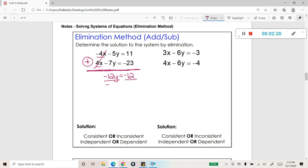I can finish this off by dividing both sides by negative 12, which gives me y equals 1. Now, a solution to a system is a coordinate, so that is only the y coordinate of my solution. I have to go back and get the x. There are a couple of ways — I could use the first or second equation, whichever looks easier — but I'm going to substitute my answer of y equals 1 back into one of those equations.